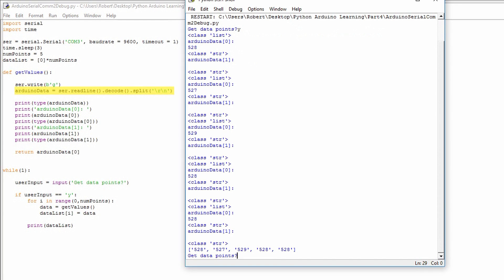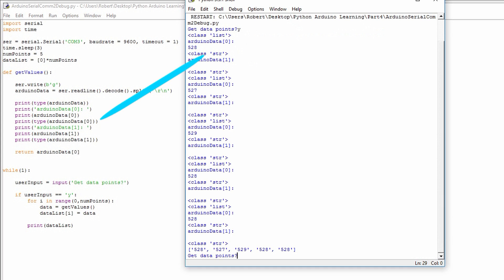We assign Arduino data to the read line function. This gets the serial information, but the Arduino data is no longer just a single value, it's now a list. So I printed off the first value in the list, and that's our data point. And this data point is a string.